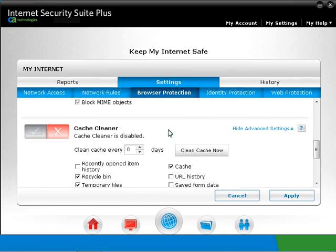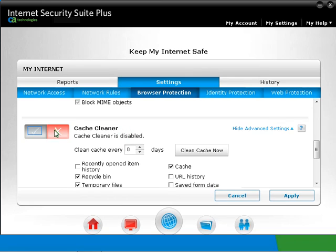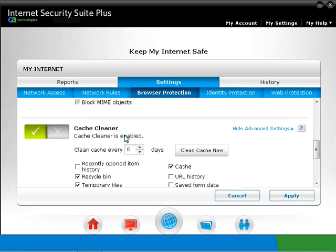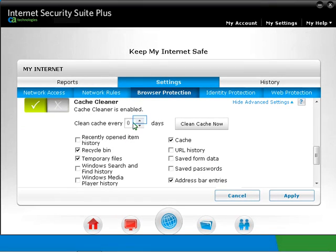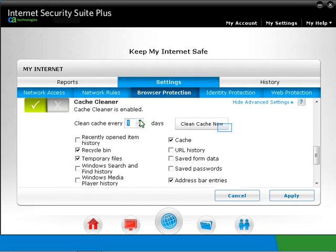Cache Cleaner option is also disabled by default. Click on Advanced Settings. Click on the tick button once to enable this feature. Put a check for the items you want Cache Cleaner to remove. To schedule Cache Cleaner, type a number greater than zero against Clean Cache Every. This ensures that the Internet cache is automatically cleared out during regular intervals. You can clean the cache by clicking the Clean Cache Now button, or select Clean Cache on the Keep My Internet Safe main menu.